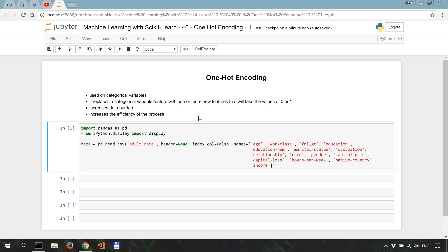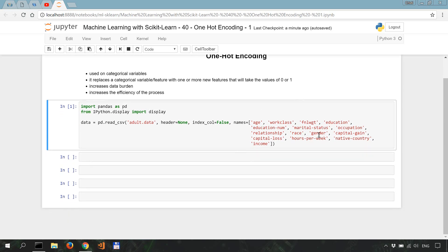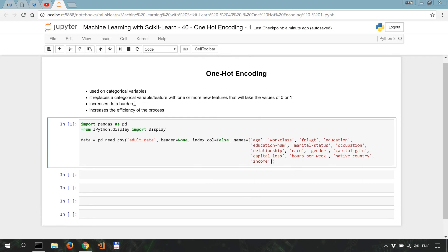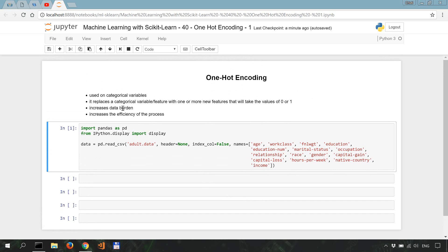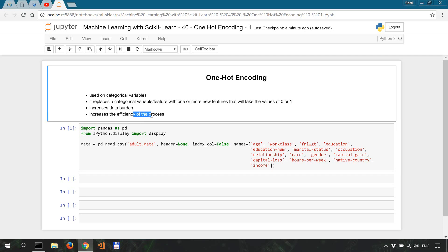The one-hot encoder basically replaces a categorical variable with one or more features that can only take the value of zero or one. Now this type of pre-processing increases the amount of data in the dataset, but it also increases the efficiency of the process as it converts non-numerical values into binary 0-1 values.